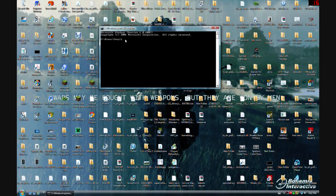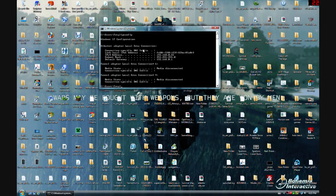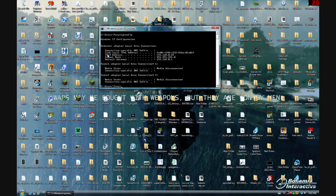You're going to type in ipconfig. Now, here is your IPs and everything. The only ones that you want to worry about are these.